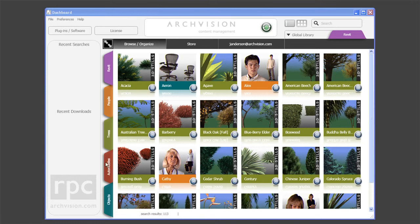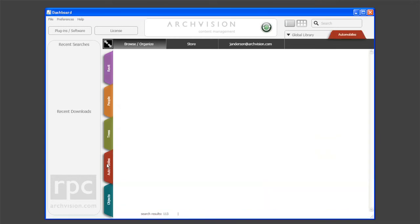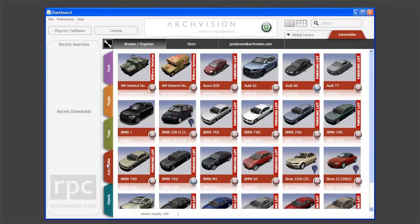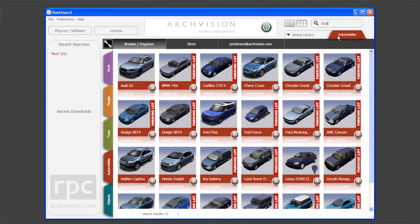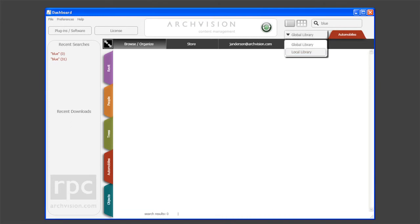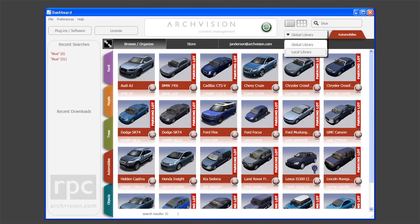To perform a search, first select an RPC channel on the left. When looking for an automobile, the automobile channel should be selected. We'll search for a blue car by entering the keyword "blue" into the search field. Global or Local can also be toggled to select where the search results are located. For this example, all of the blue cars are ready for us to download.